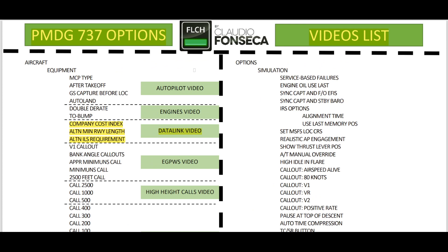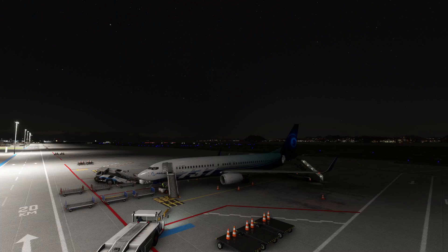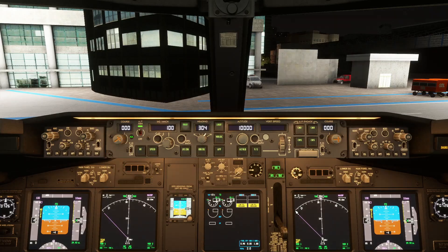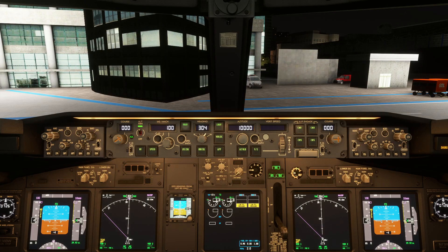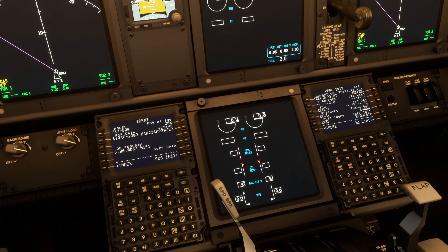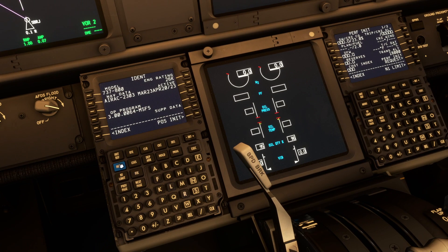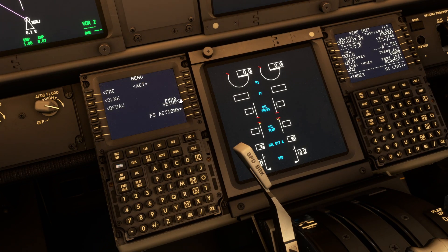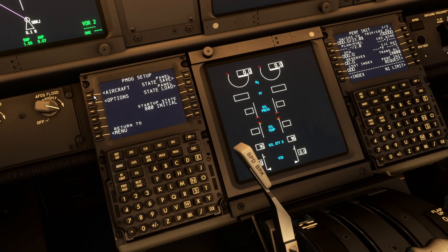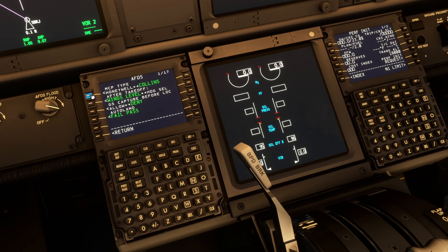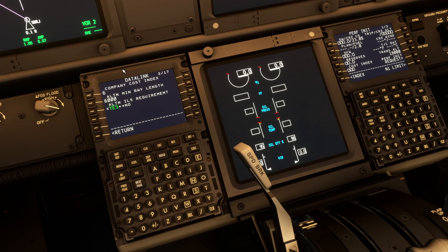Today, as we are going to talk about data link, we go inside the 737 PMDG, then go to our CTU and punch the menu button, then PMDG setup, aircraft, equipment — and page number 3 is data link.